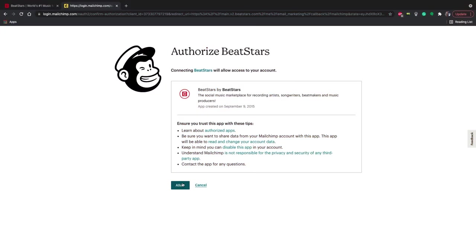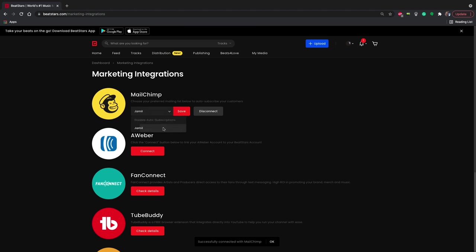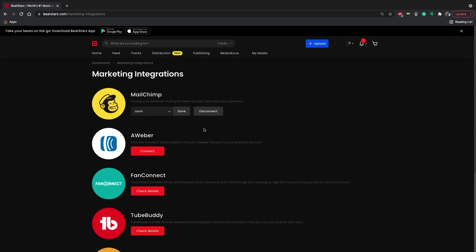Log into MailChimp from the marketing integration section of your account. And select your list. Now all of your emails will go right into your MailChimp account and come tagged as free download. Now let's build an automated email that will go out to everyone who was added to this tag.